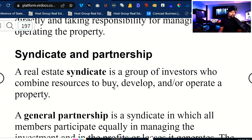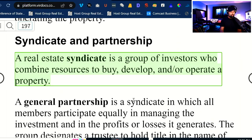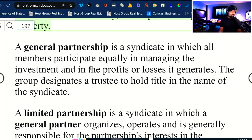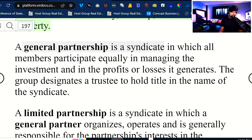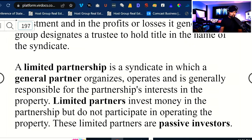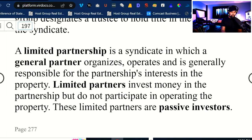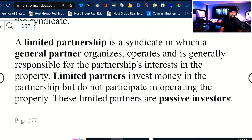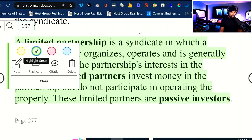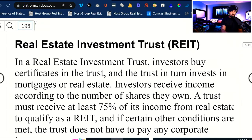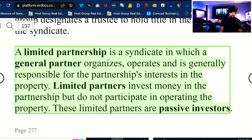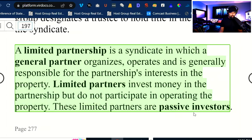Syndicates and partnerships: a real estate syndicate is a group of investors who combine resources to buy, develop, and/or operate property. A general partnership is a syndicate in which all the members participate equally in managing the investment and the profits and losses that it generates. The group designates a trustee to hold title in the name of the syndicate — so a general partnership can hold title to real estate. A limited partnership is a syndicate in which general partners organize, operate, and are generally responsible for the partnership's interest, while limited partners invest money but do not participate in operating — these partners are passive investors.